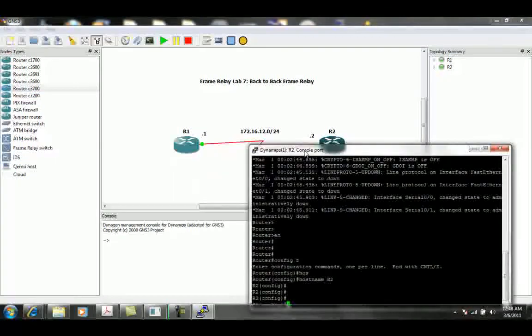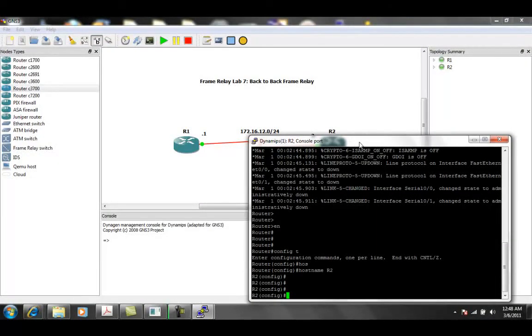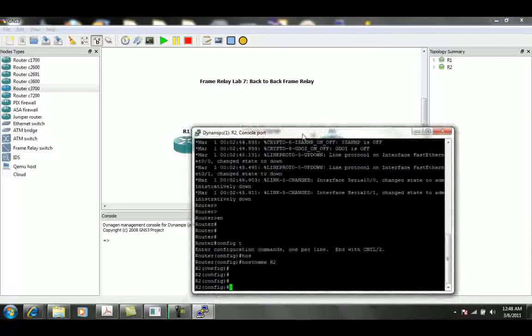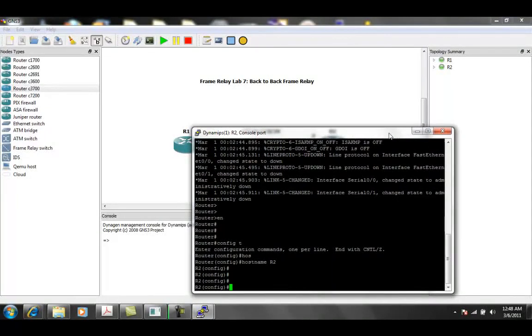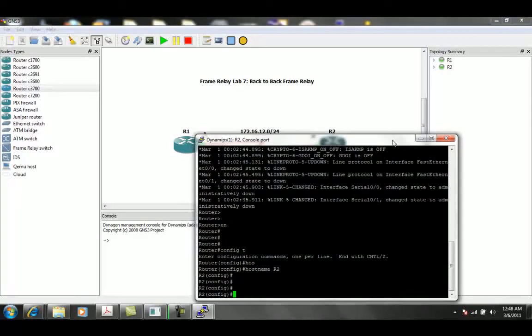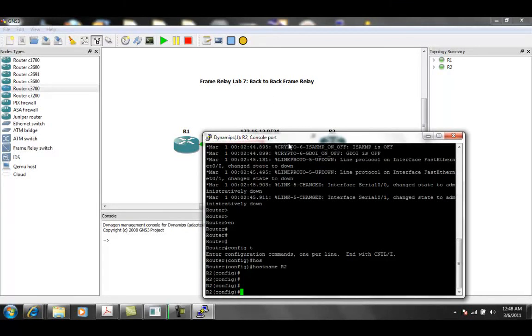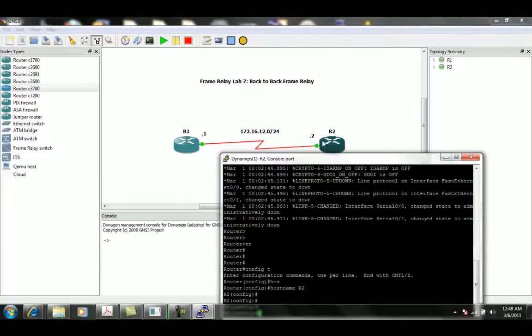We do not need the logical management interface or LMI to run in this situation since there is no frame relay switch. There is another way in which you can do this where one of the sides would act as the frame relay switch and process LMIs.